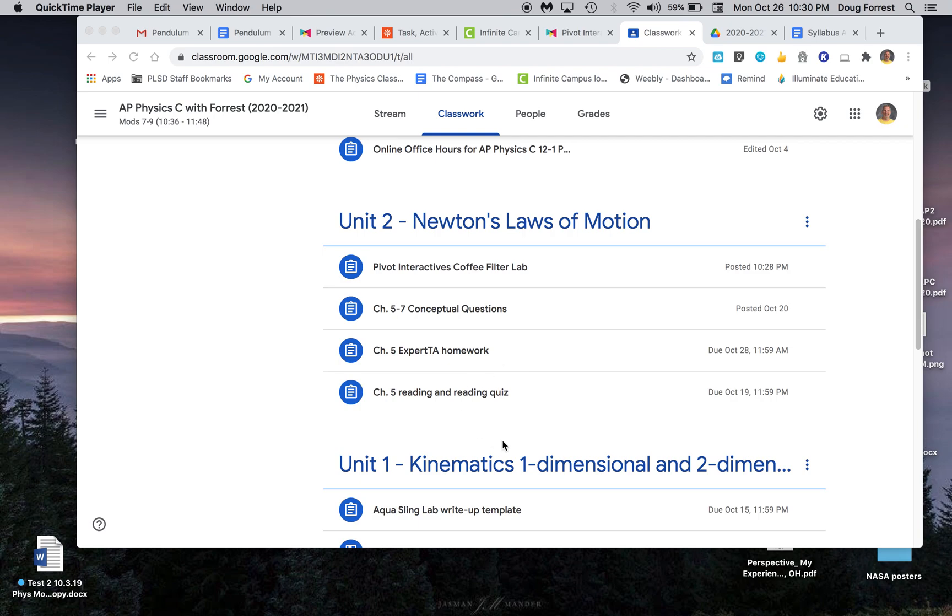This is a preview of the Pivot Interactives Coffee Filter Lab. I've modified this to make it more useful and not waste your time by having a lot of people collect the same data. It's here in Newton's Laws of Motion.